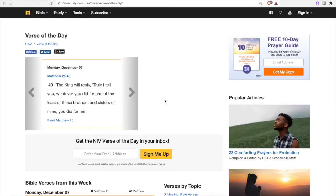All right guys, welcome back to the channel. This is gonna be a quick one. A lot of people, mainly people new to Bitcoin, keep asking the same question, so I thought I'd make a video about this: Why in the world aren't more people buying Bitcoin?